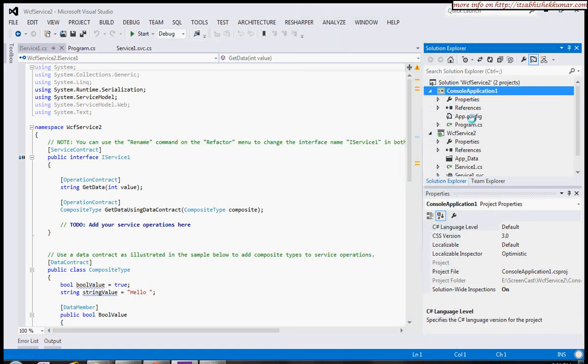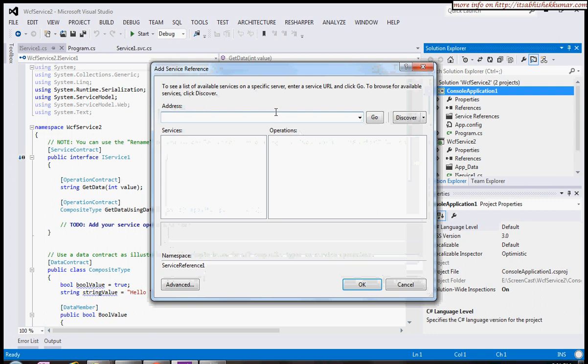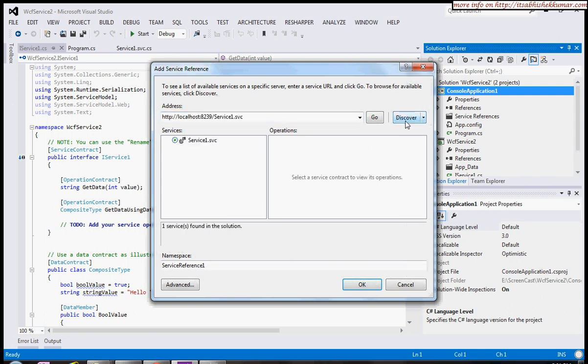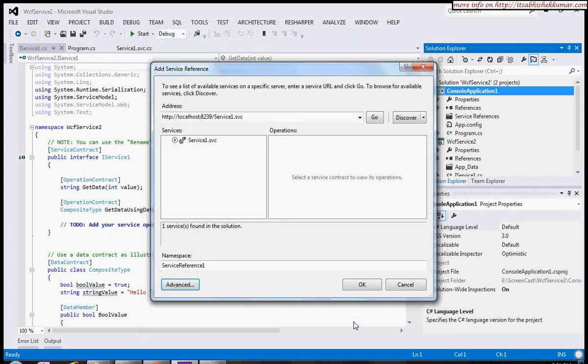I'll add a service reference. I'll discover the service reference which is already available in this solution. I'll go to the advanced tab.